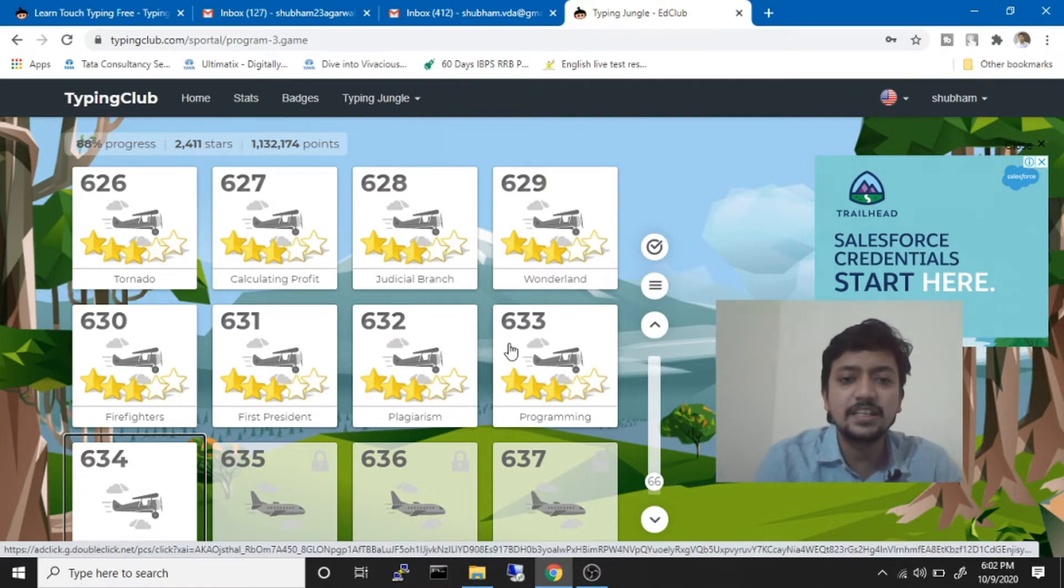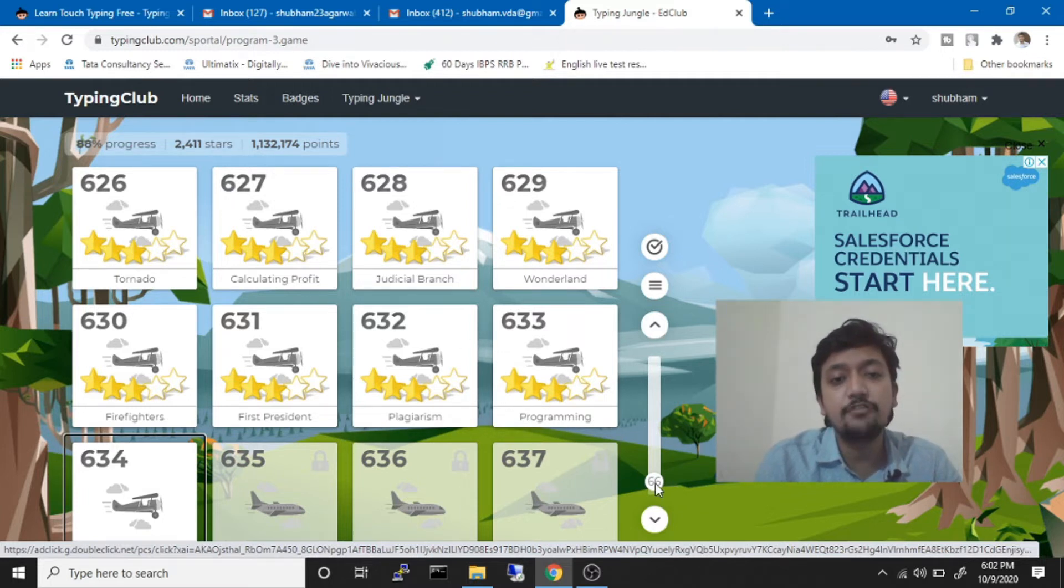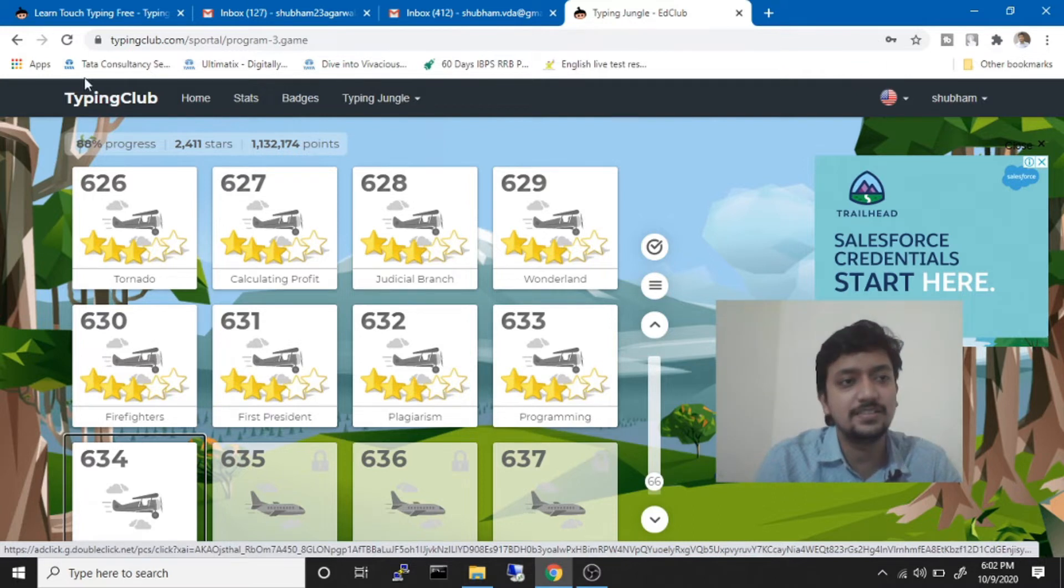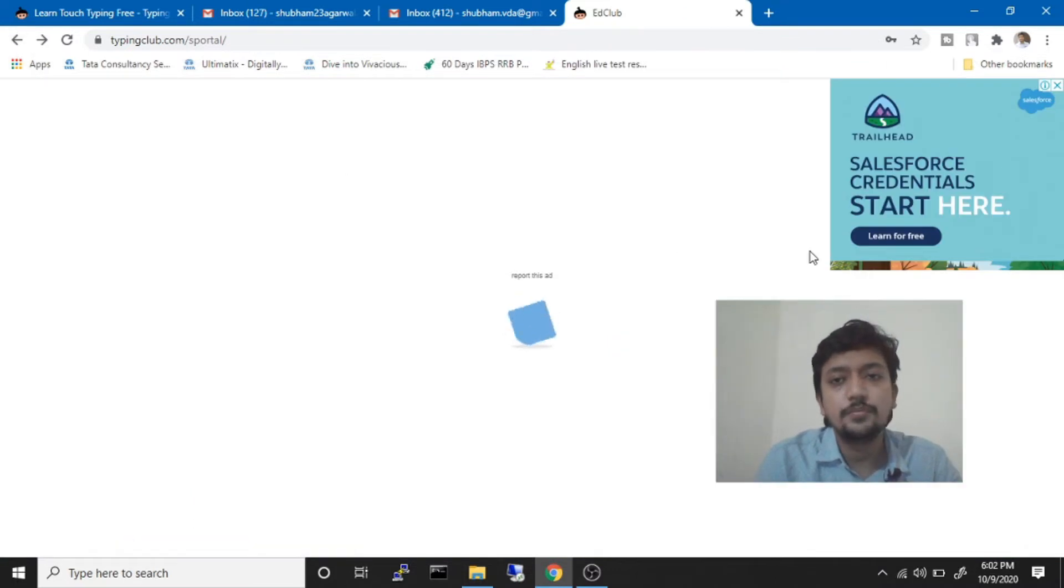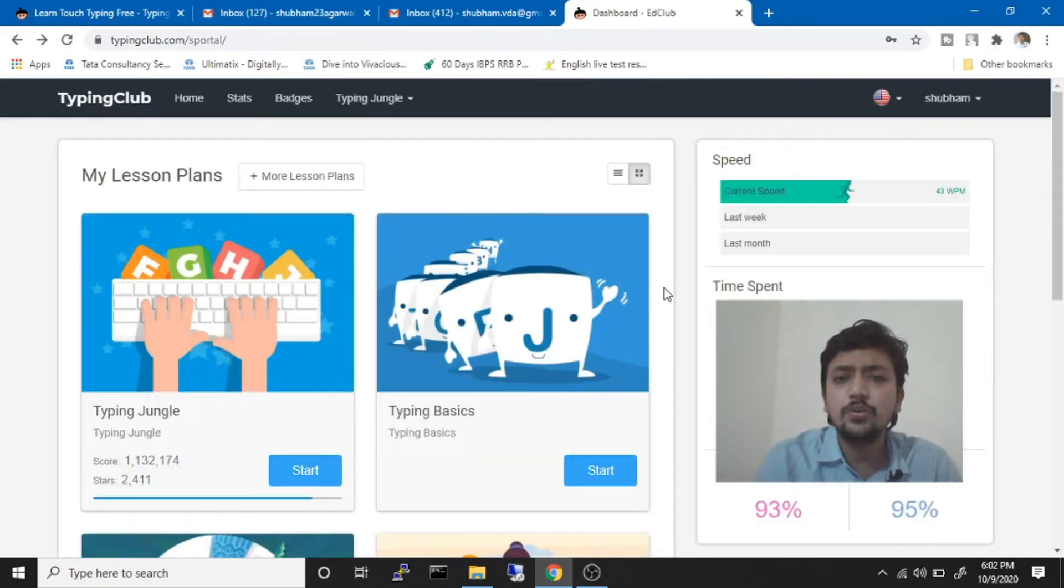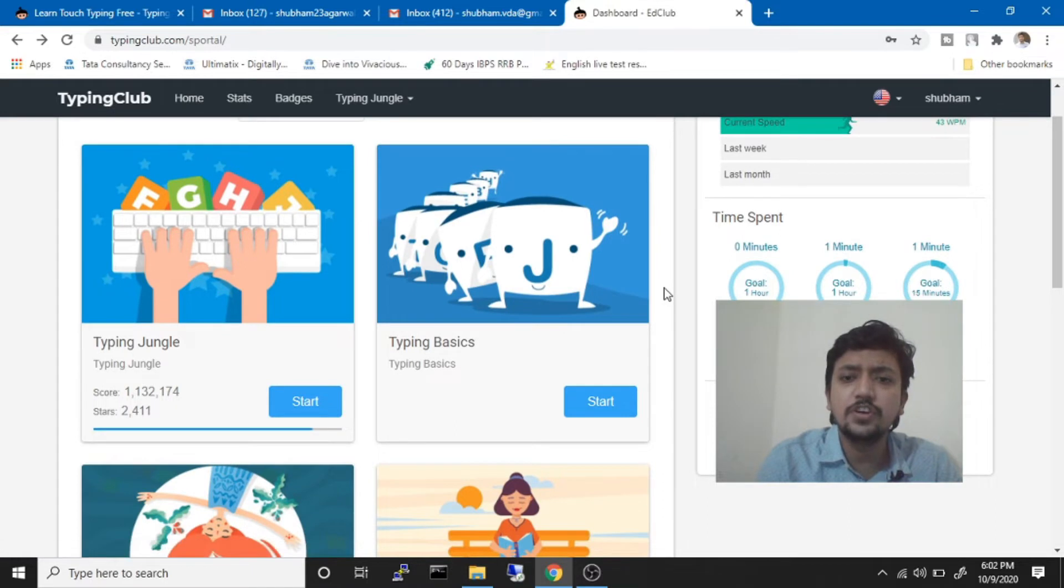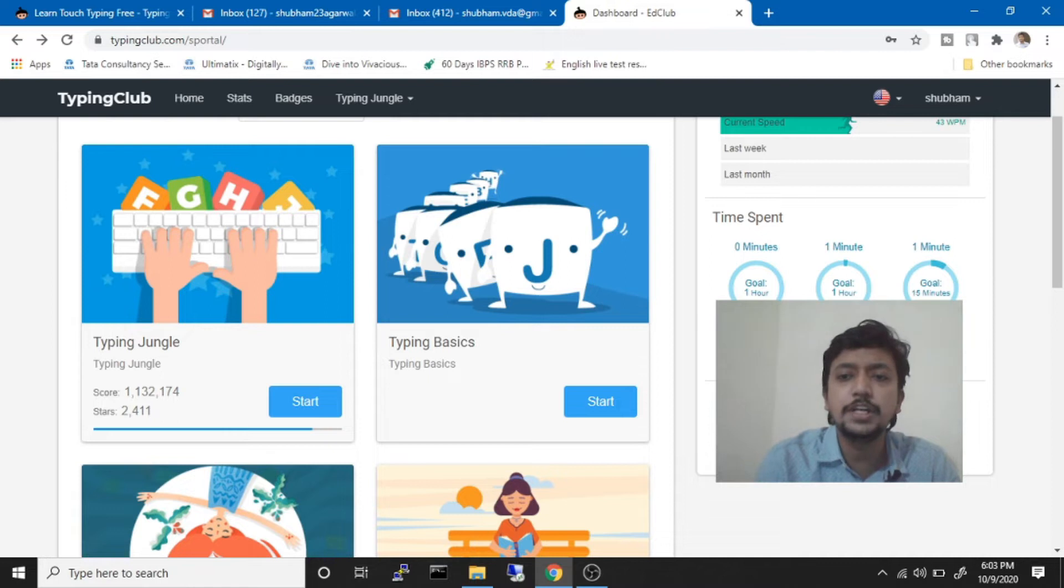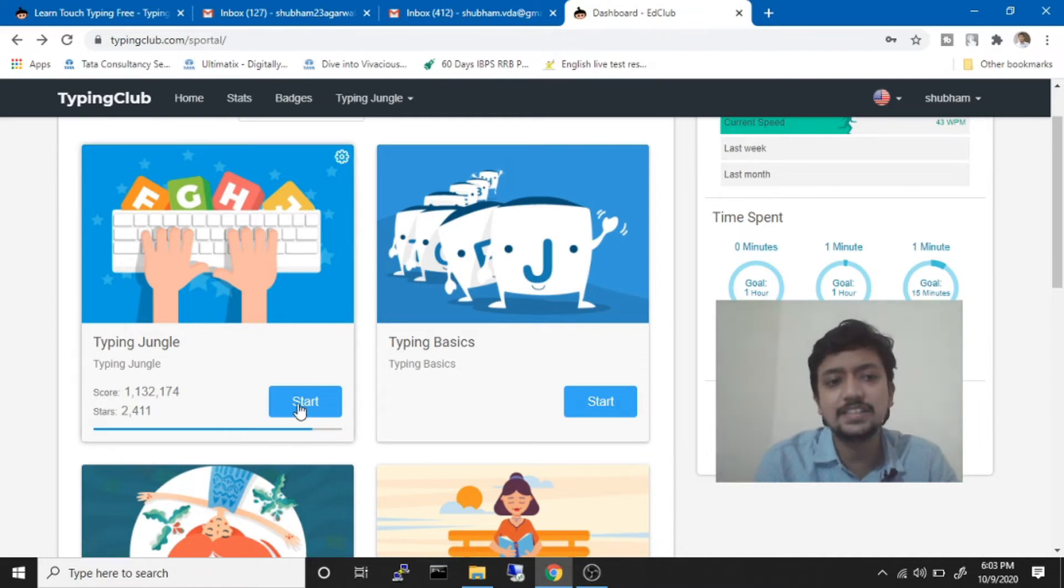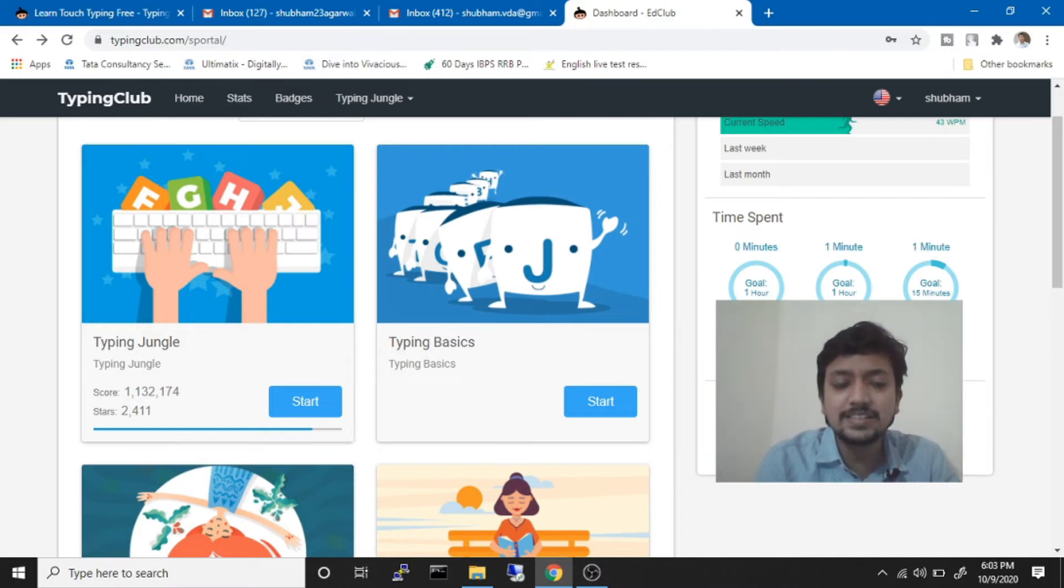How much time did it take for me to complete 633 lessons? Let me show you. I only gave on an average like half an hour daily for two months and it took around 32 hours to complete more than 600 lessons of Typing Jungle.